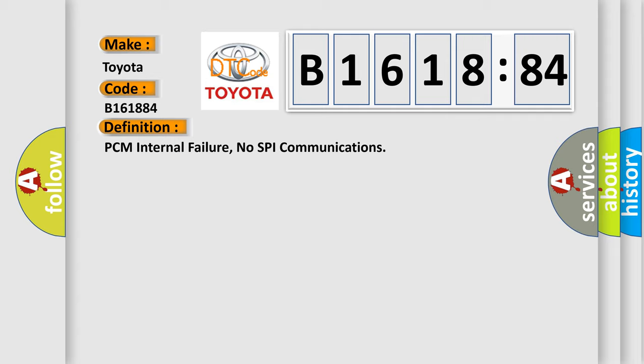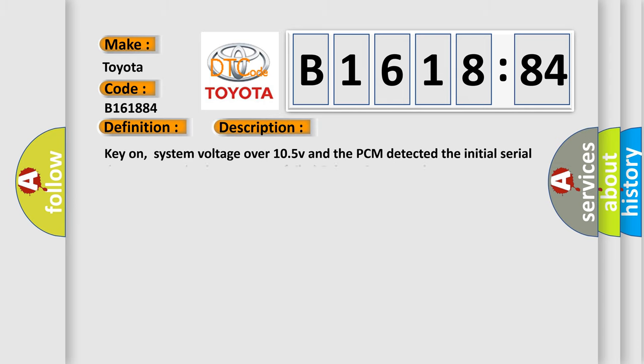The basic definition is: PCM internal failure, no SPI communications.